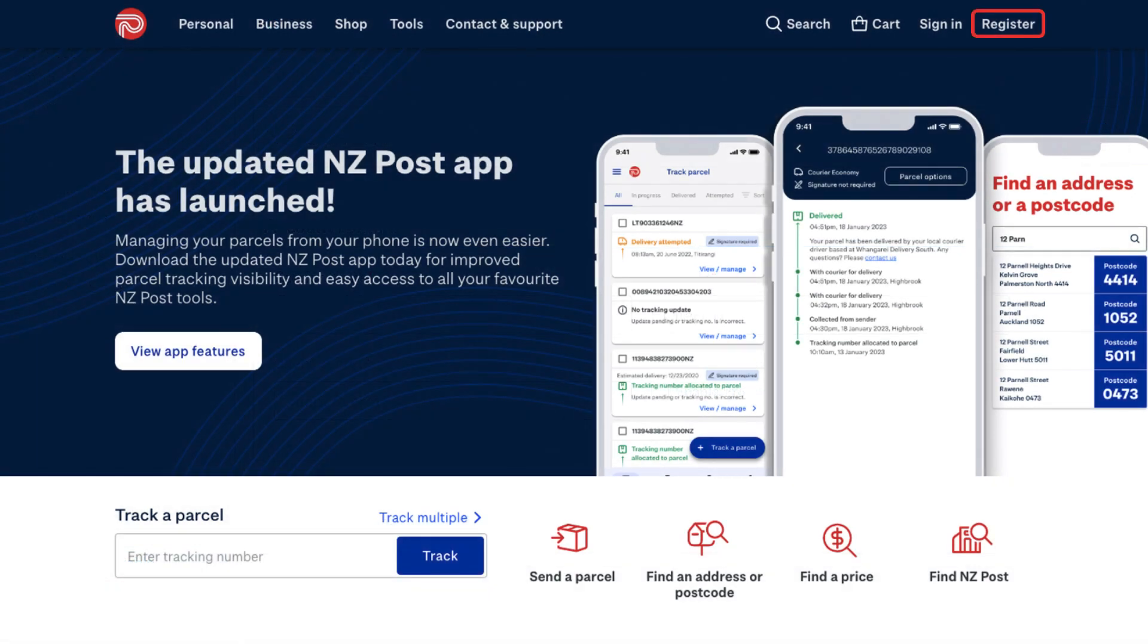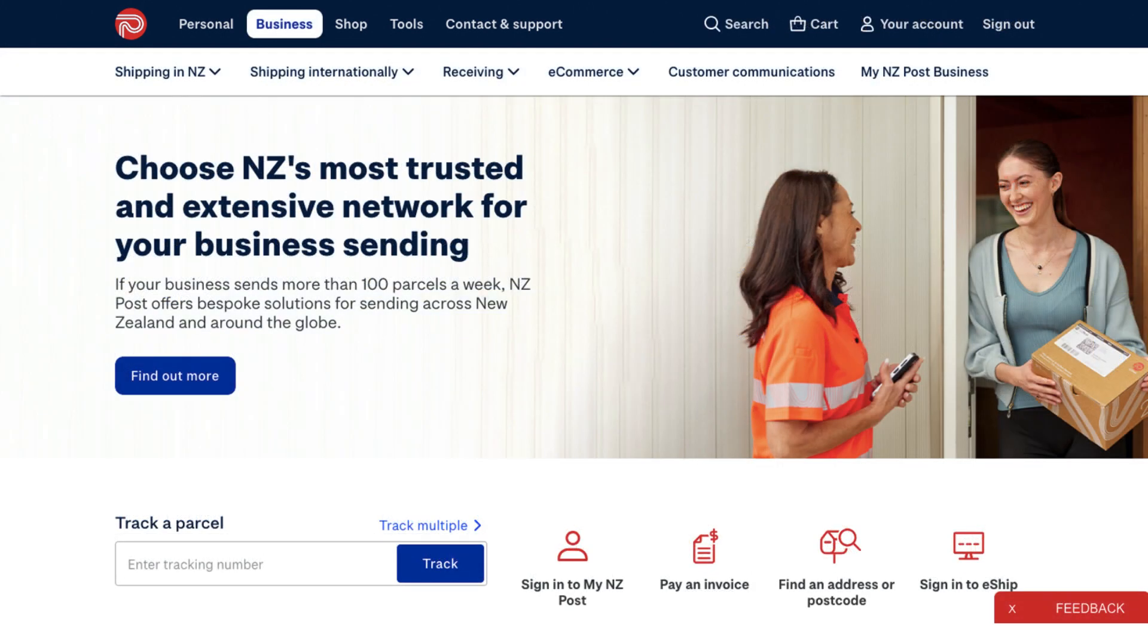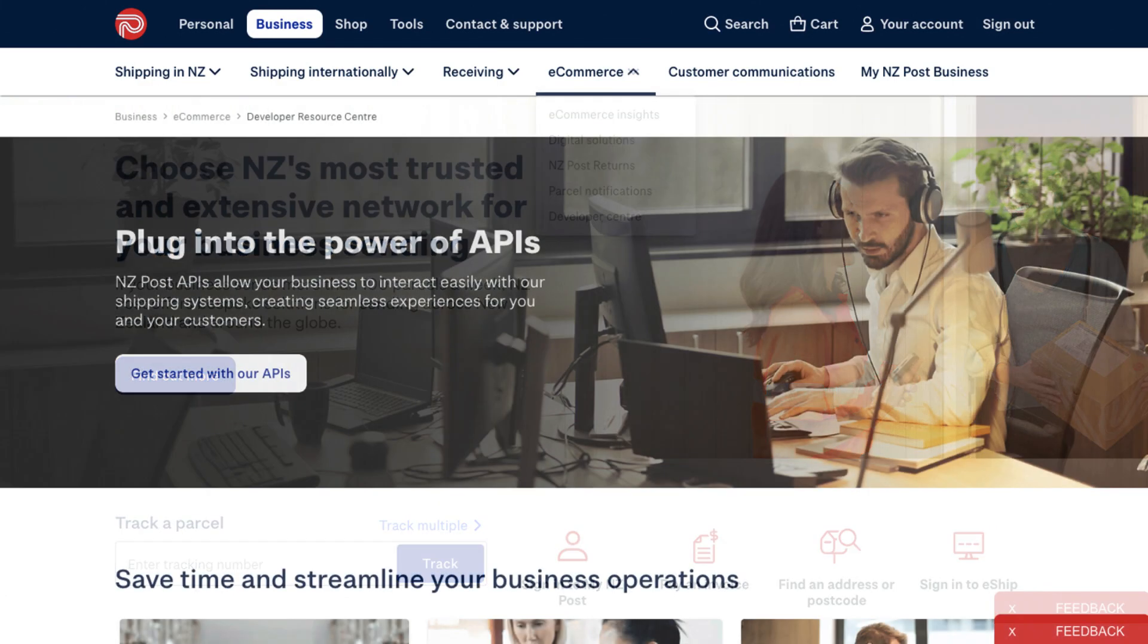Click Register if you're a new user, or sign in if you already registered. Once you have logged in, click on Business and select Developer Center under the E-Commerce tab.